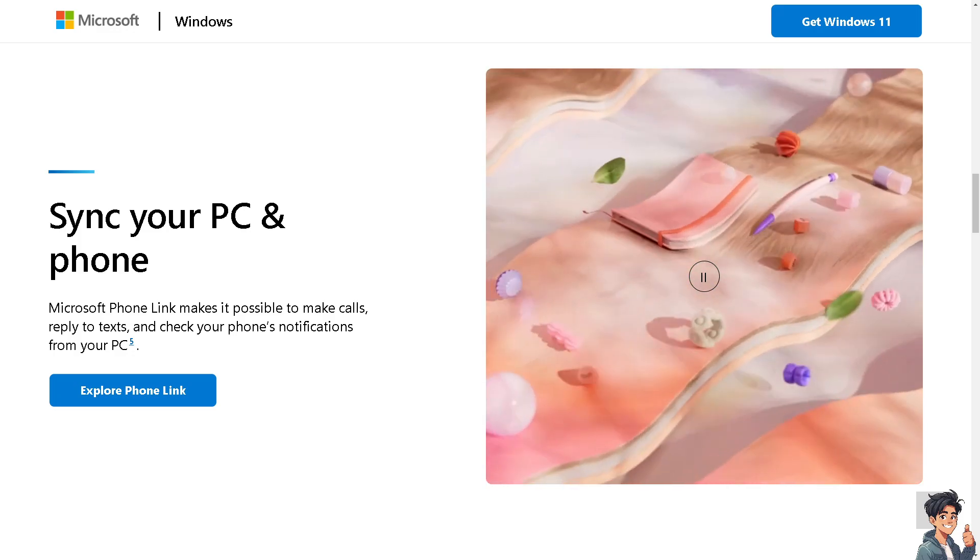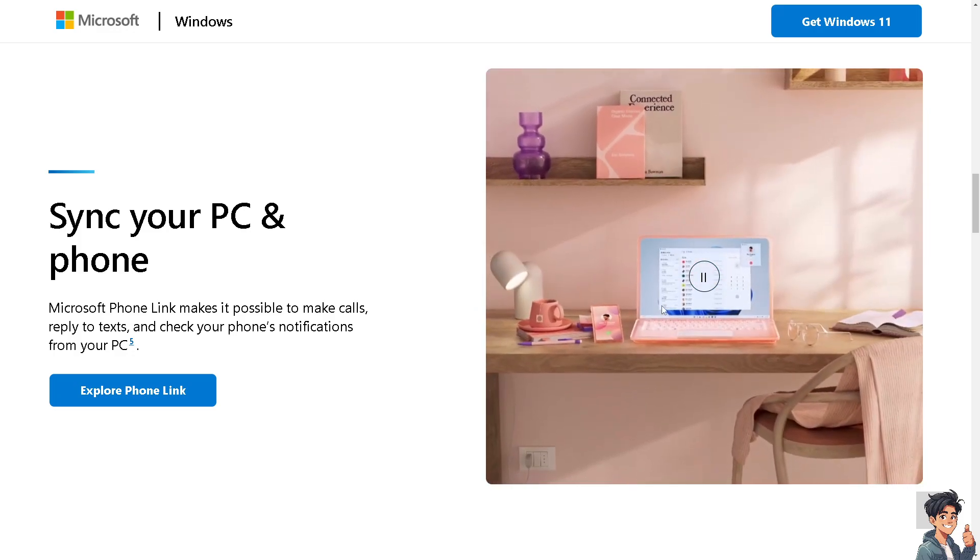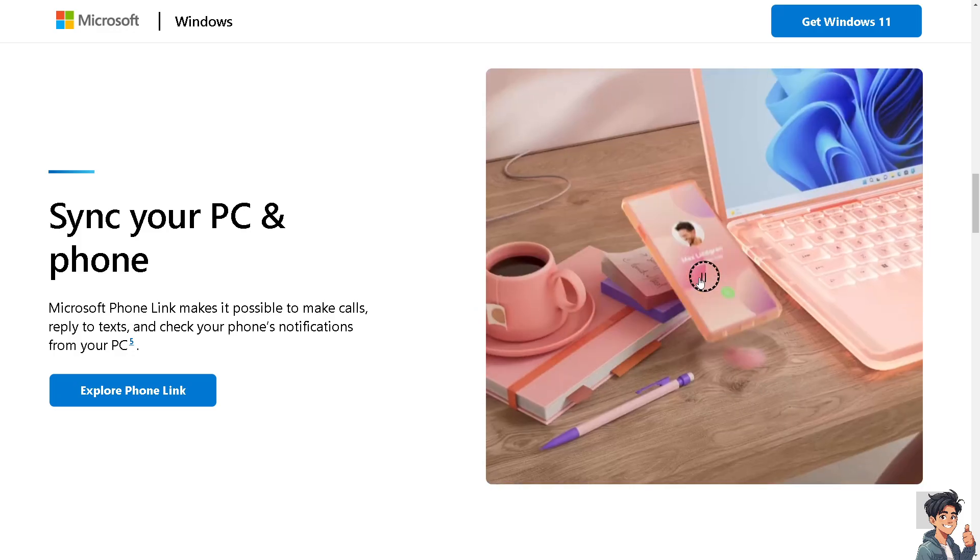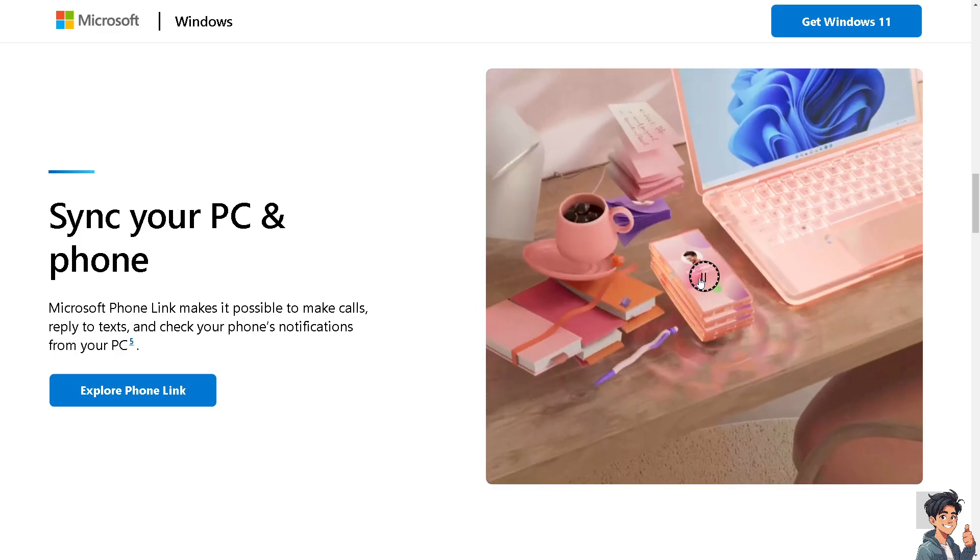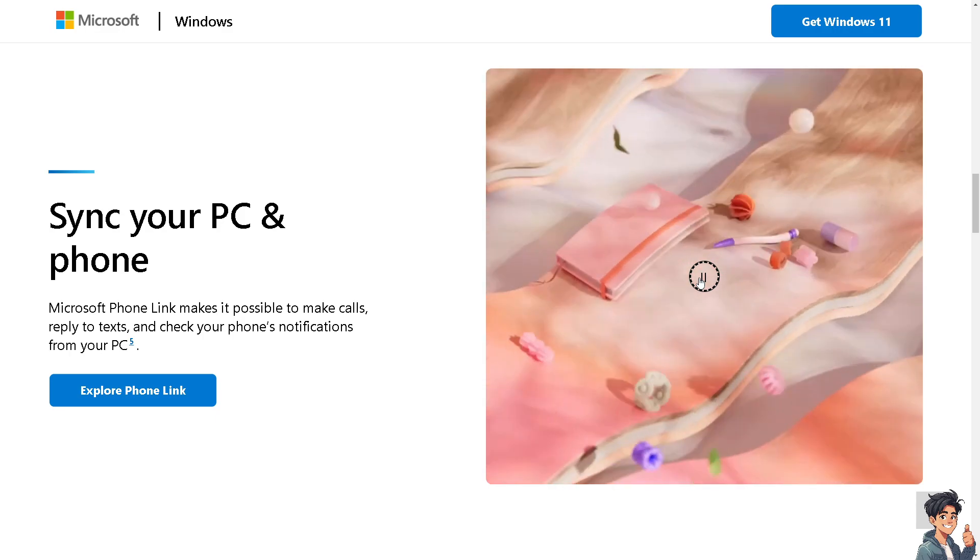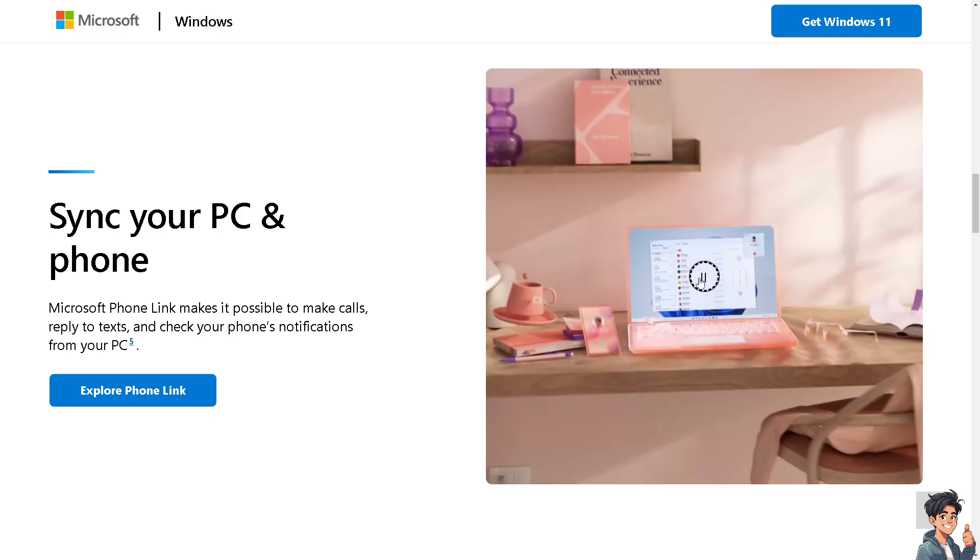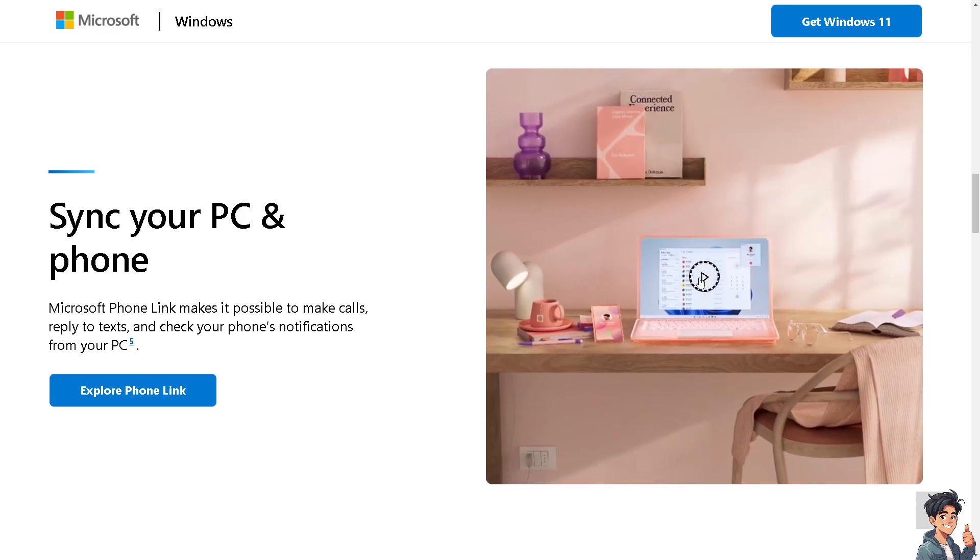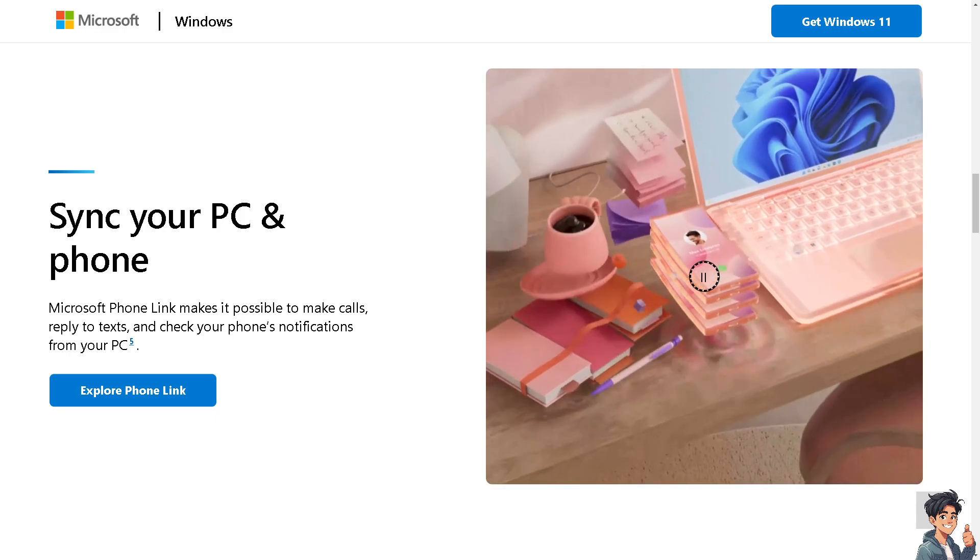Welcome back. In today's video, we're going to show you how to fix 'This app can't run on your PC' error in Windows 10.